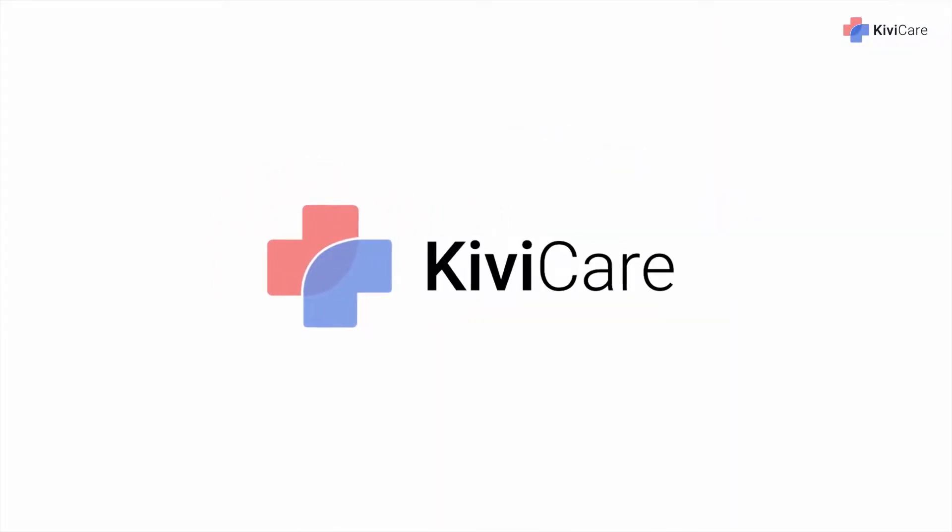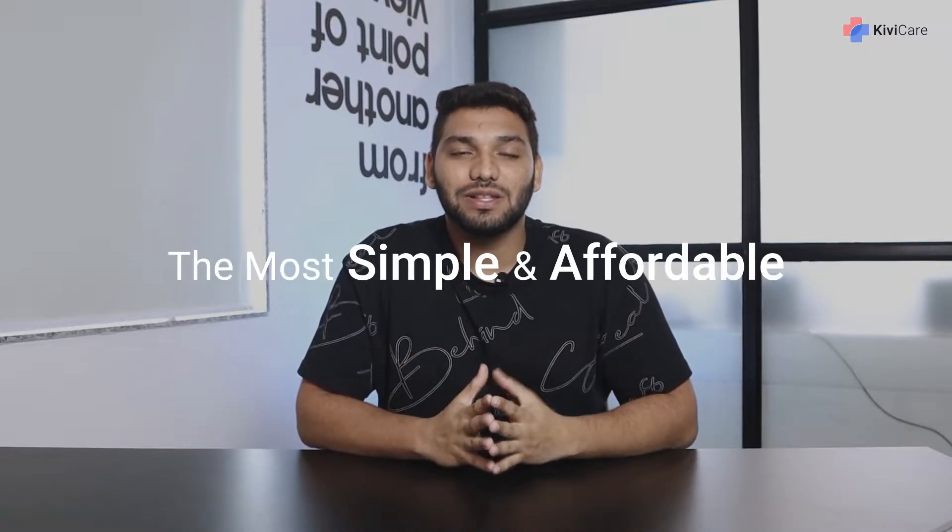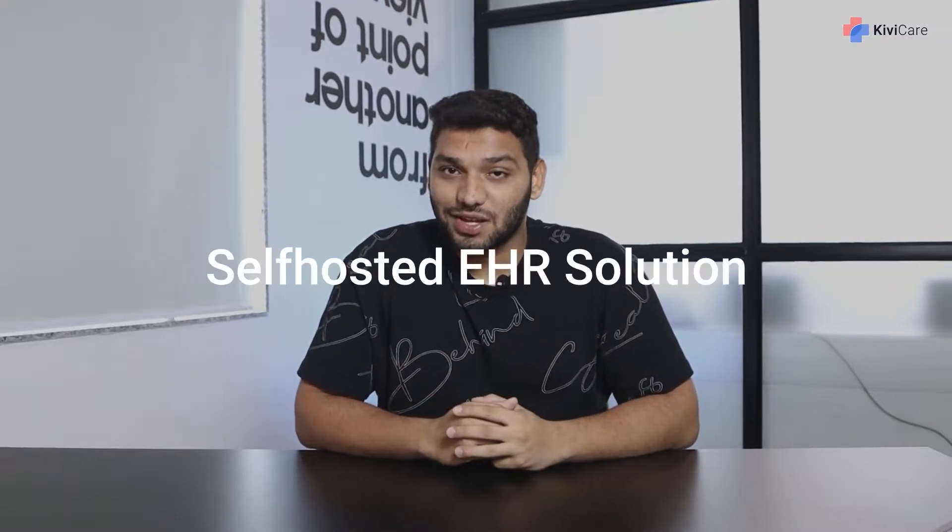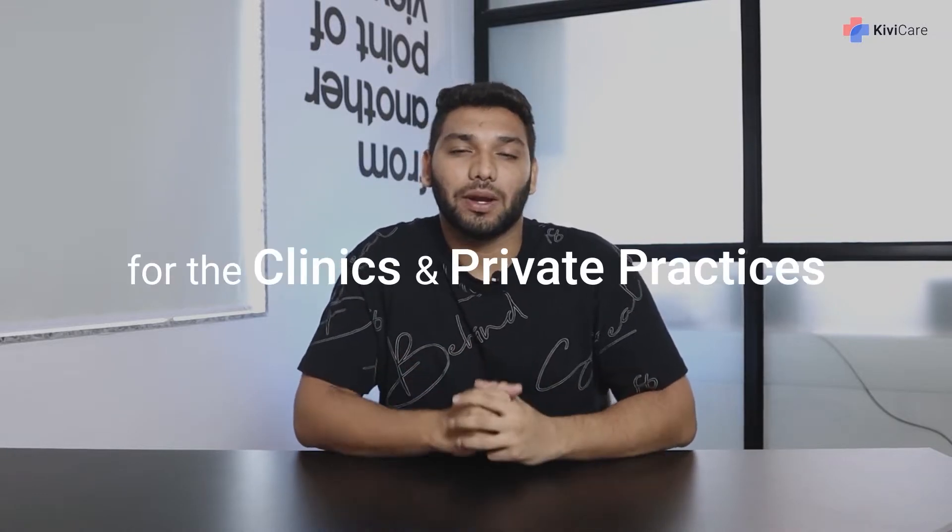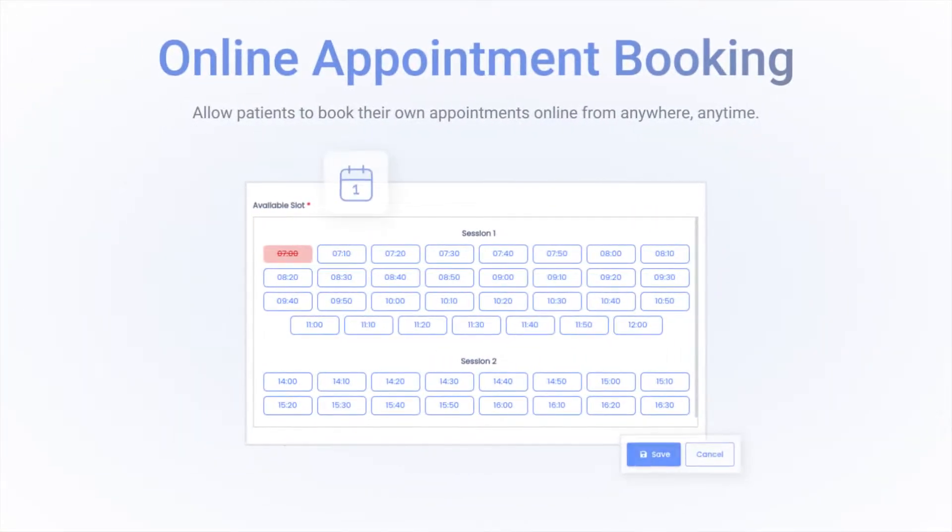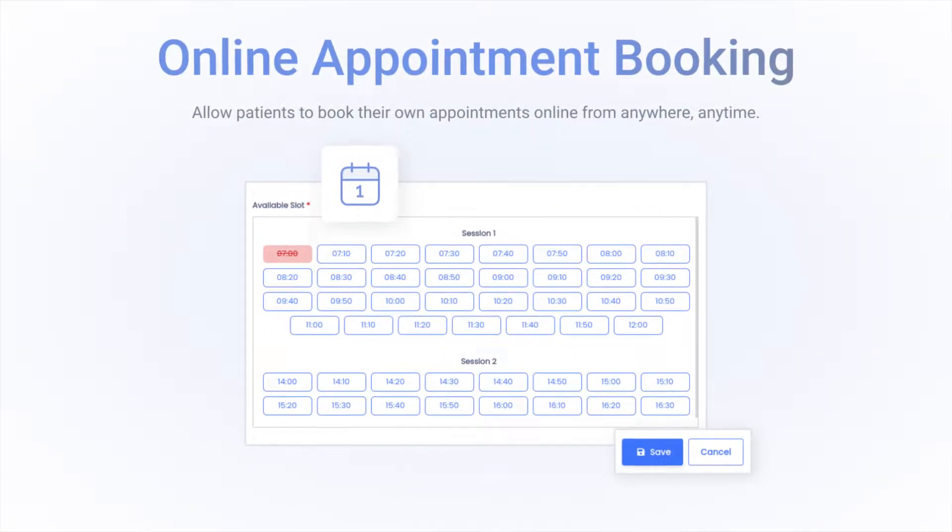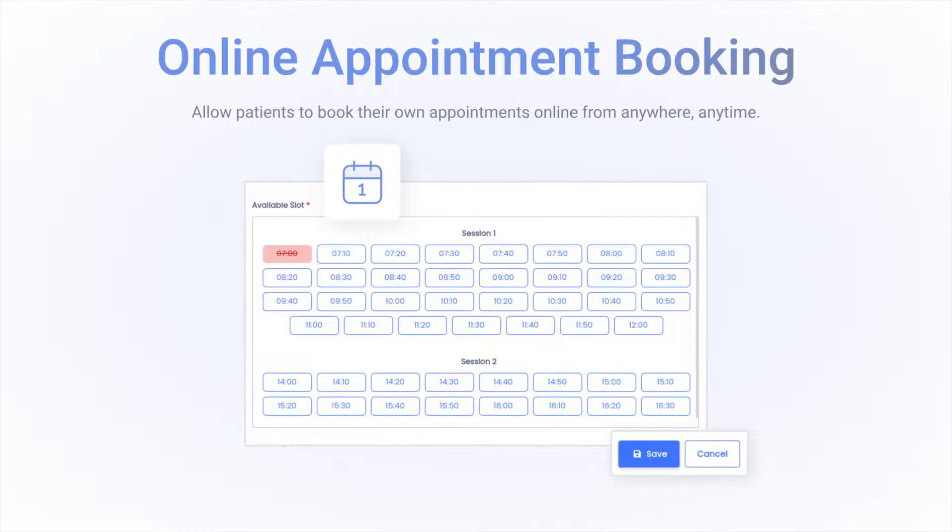Hi, welcome to KiwiCare, the most simple and affordable self-hosted EHR solution for clinics and private practices. In this video, we are going to talk about the appointment settings in KiwiCare.